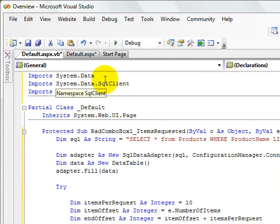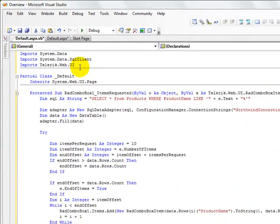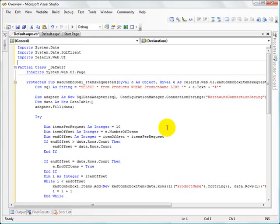That'd be systemdata, systemdata sql client, and of course the Telerik web UI namespace. And now it knows about all that and the IntelliSense errors have gone away.